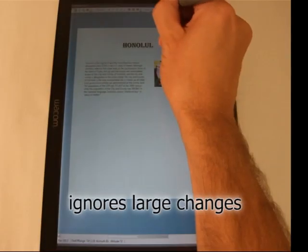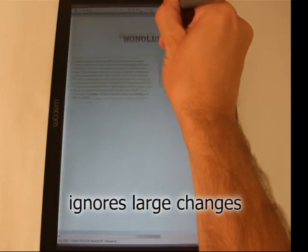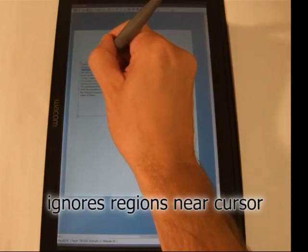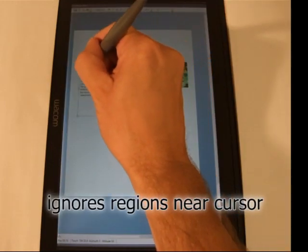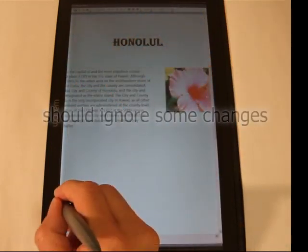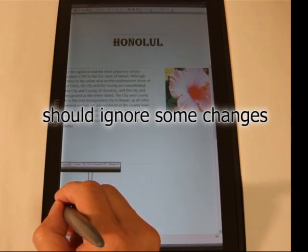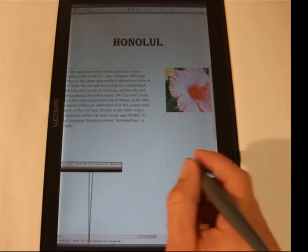Our change detection and layout algorithms are simple proof-of-concept implementations, which work well in many cases. But sometimes, they don't work quite as expected, and can benefit from further refinements.